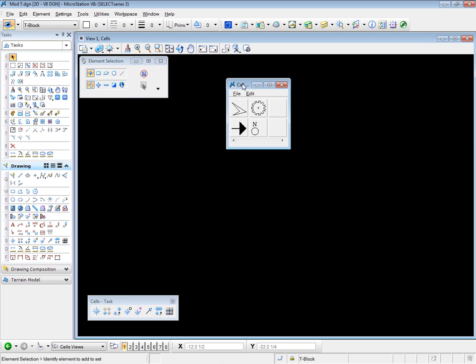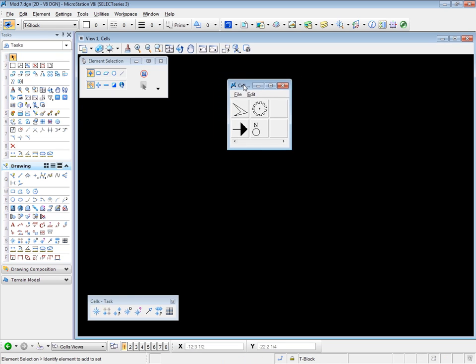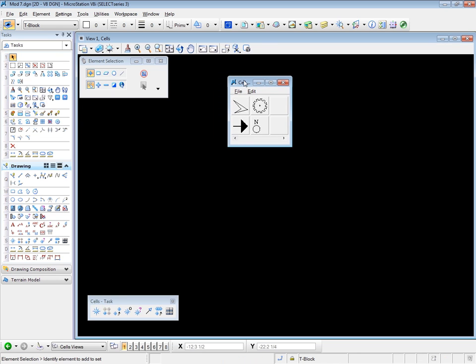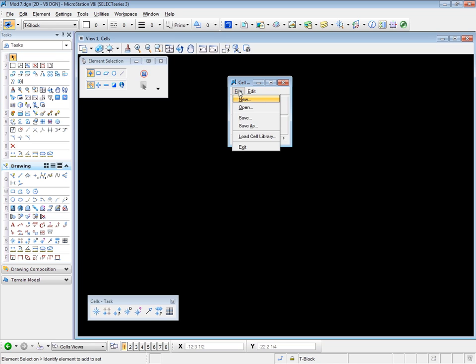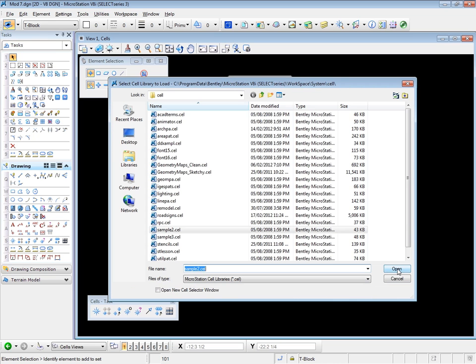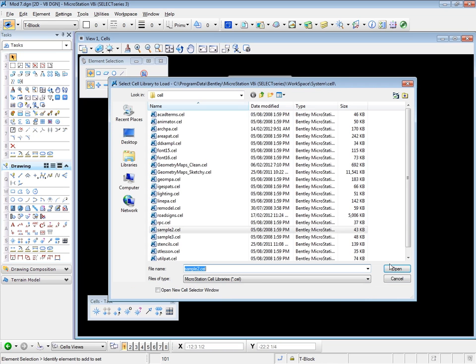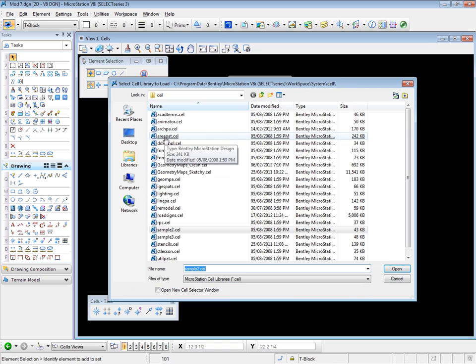Now one of the advantages to the cell selector is that you can display more than one cell library at a time. So right now I'm displaying the Sample 2 cell library, but if I click on File and Load Cell Library, I can choose another one. So I'm going to go to my area pat.cell, click on that.